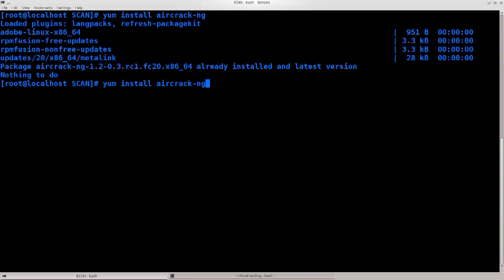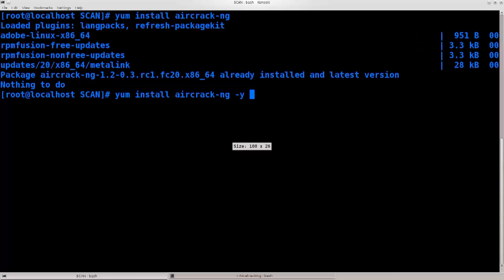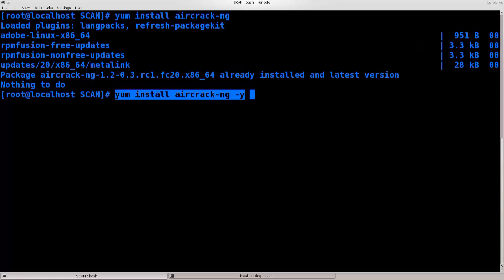But you might be prompted for a question along the way. If you want to skip that, just go ahead and type in -y, that's it. With this command that I am selecting at the moment, installation will fly through, you won't be prompted for any questions, and you will have aircrack-ng installed on your system without any problems.